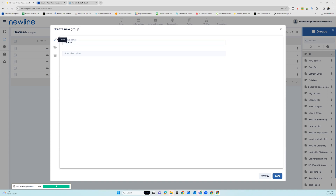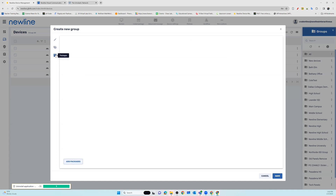Add a tag and choose packages to apply to this group. Once you have selected your filter conditions and added the necessary information, you can select save and it will add the new group to your filter group tab.